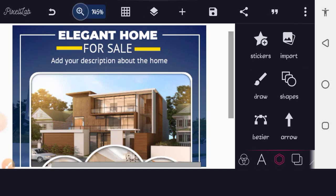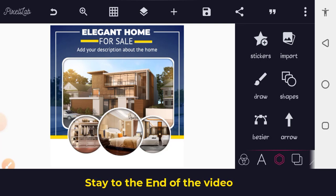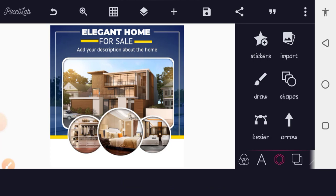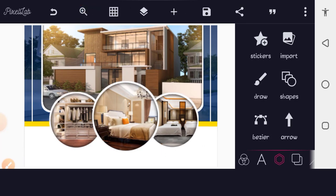Zoom out to see what we have done — we're almost getting the look we want. Stay to the end of this video because I'll be adding an extra effect to make this design very sharp. It currently looks a bit dull. If you like the video, give it a thumbs up and hit the subscribe button. Now let's work on the bottom section of the design.